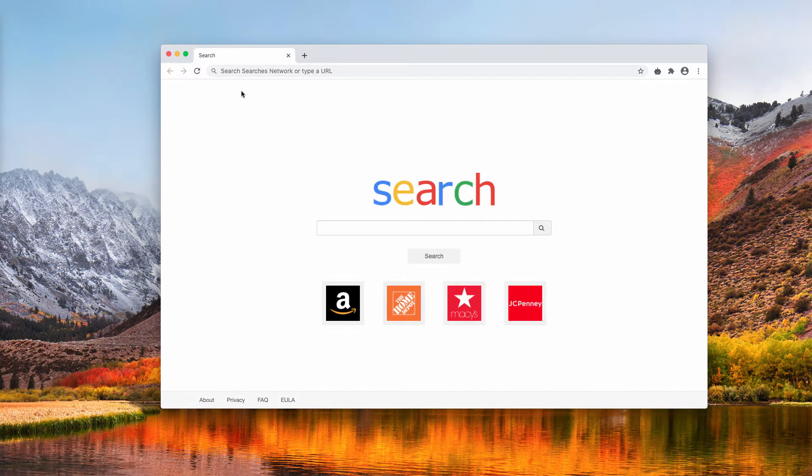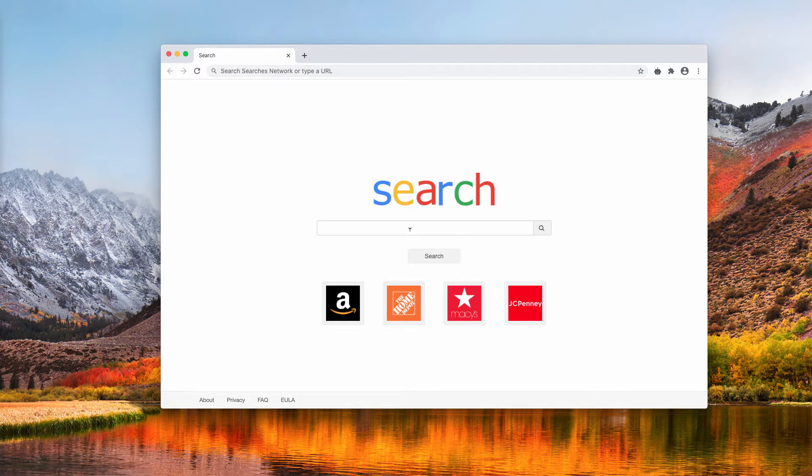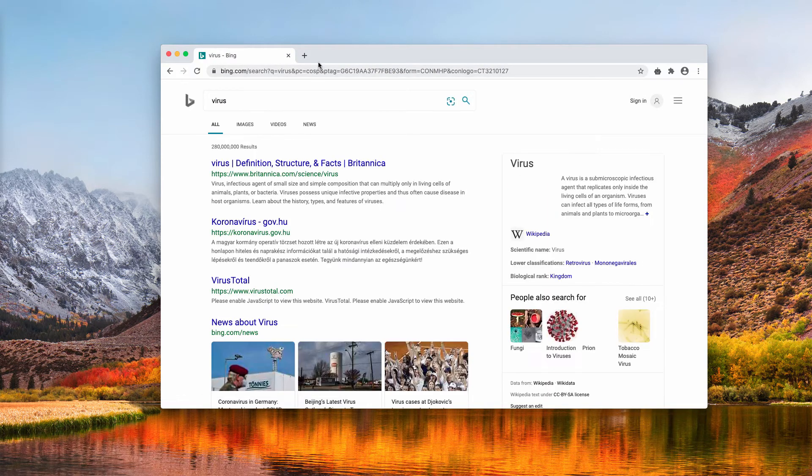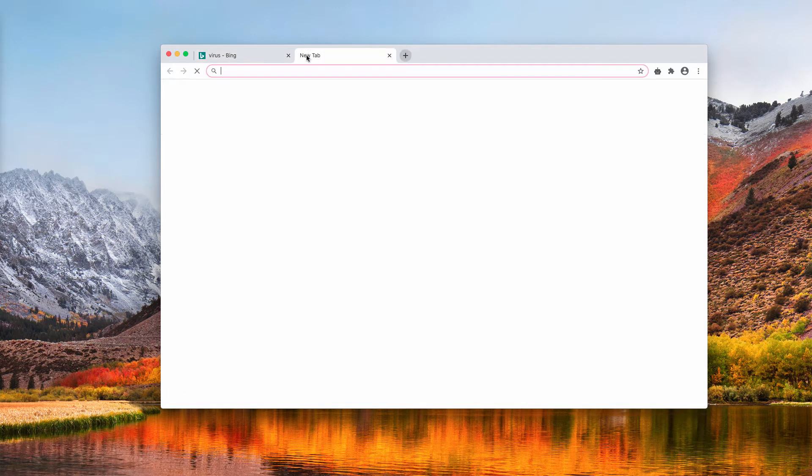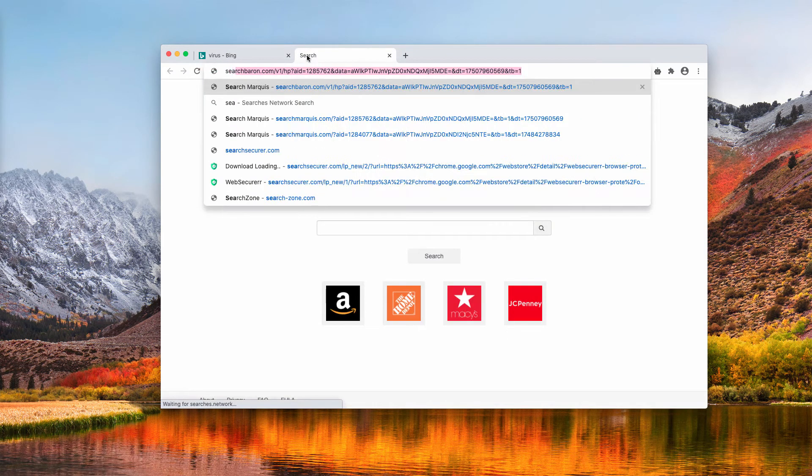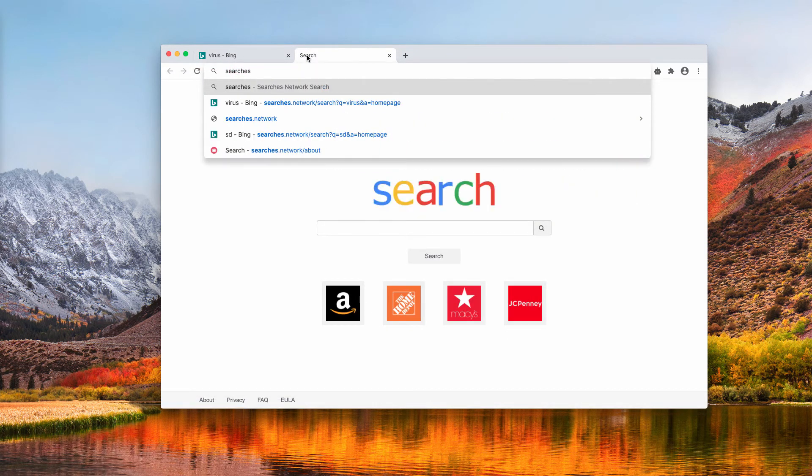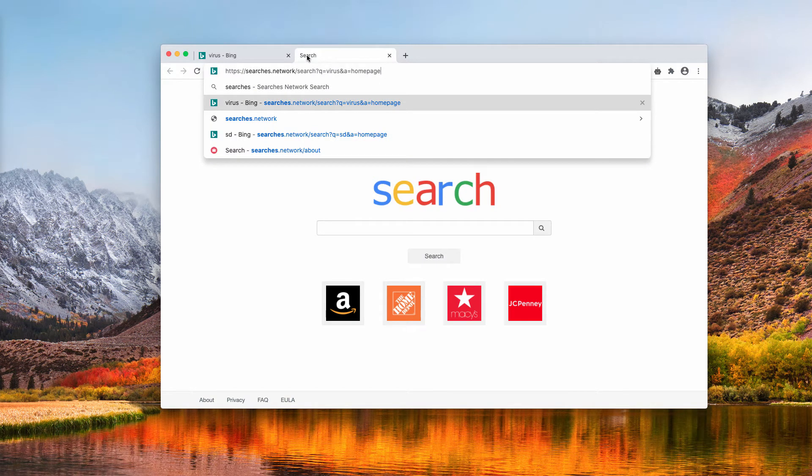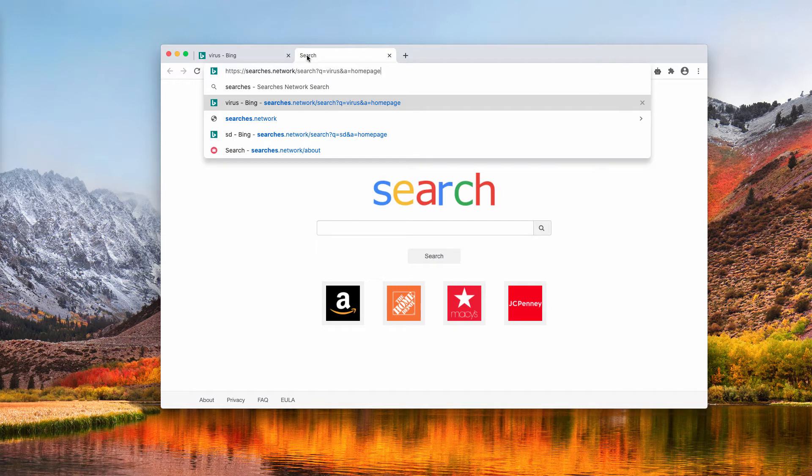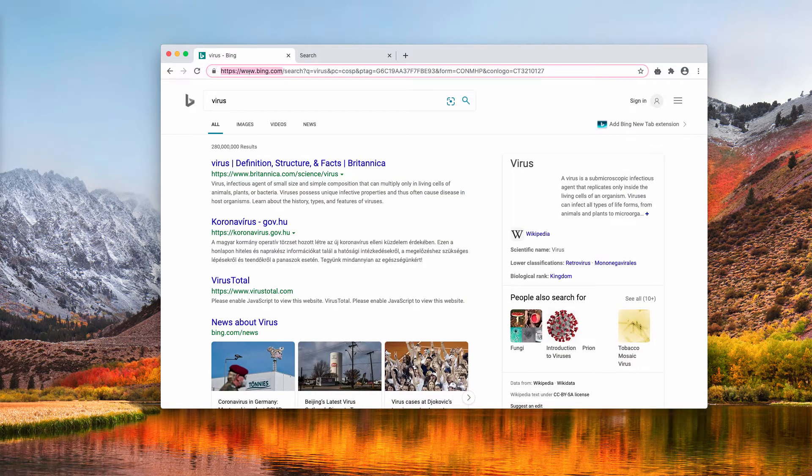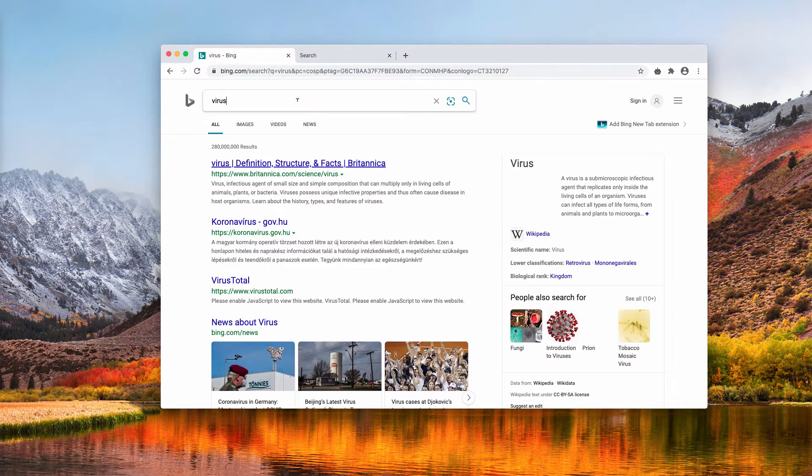Let's deal with Searches Network Browser Hijacker. When we submit some search queries in the suggested box, we notice that the redirection takes place through searches.network website, which obviously is a typical browser hijacker because later on the results are delivered by Bing.com.